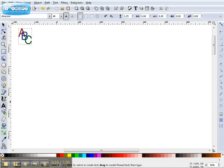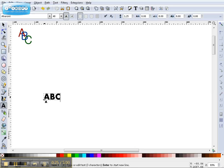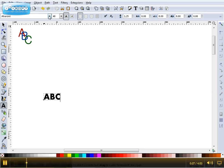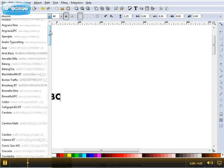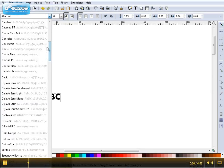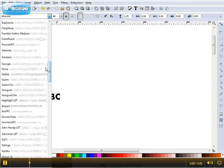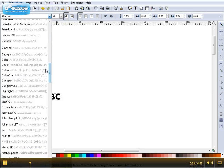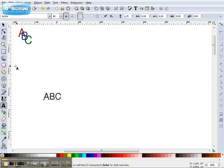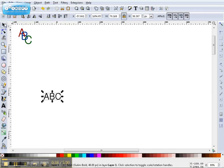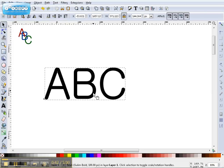First, we'll of course start with some text. Just A, B, C. I'm going to use, because it's rounded and I like it, Golem. Stretch it out a little where we can see what we're doing.